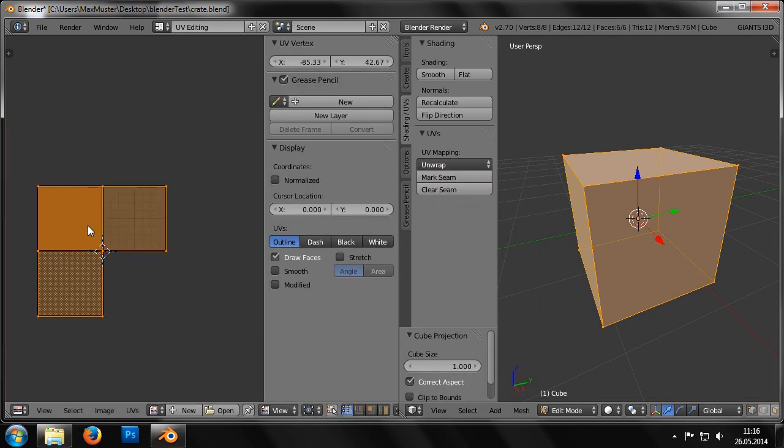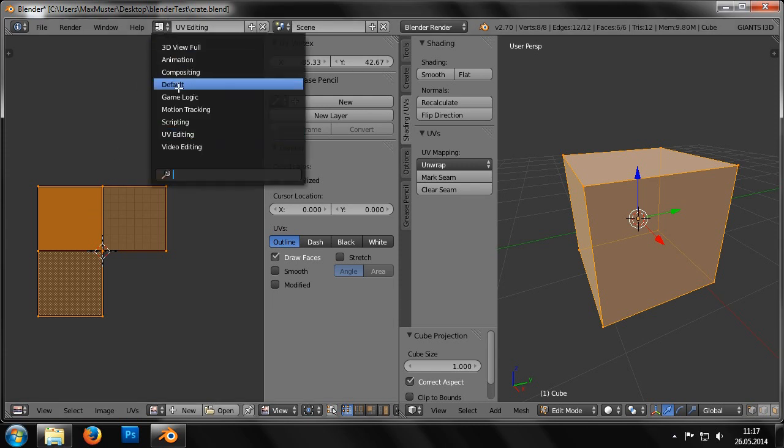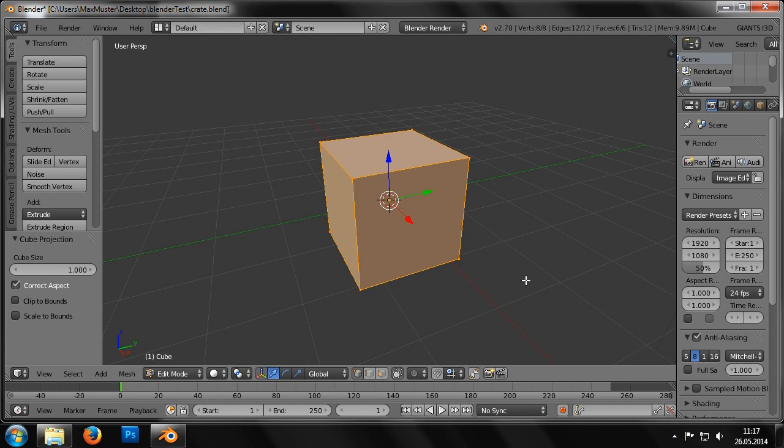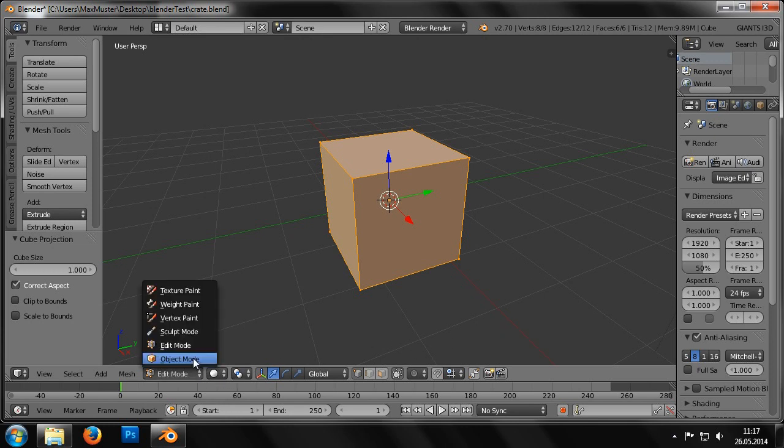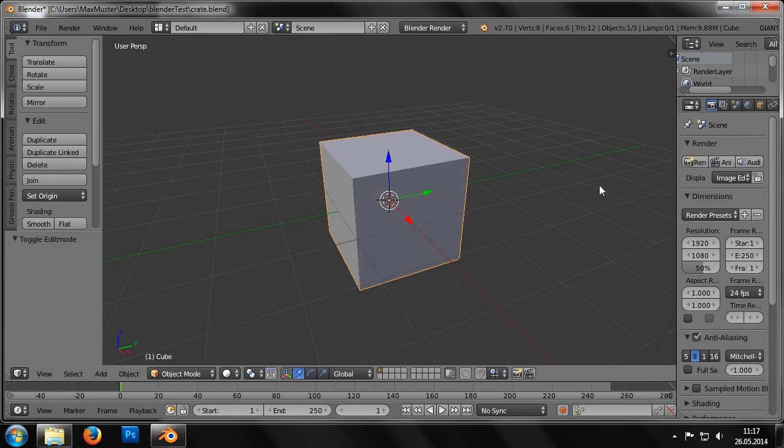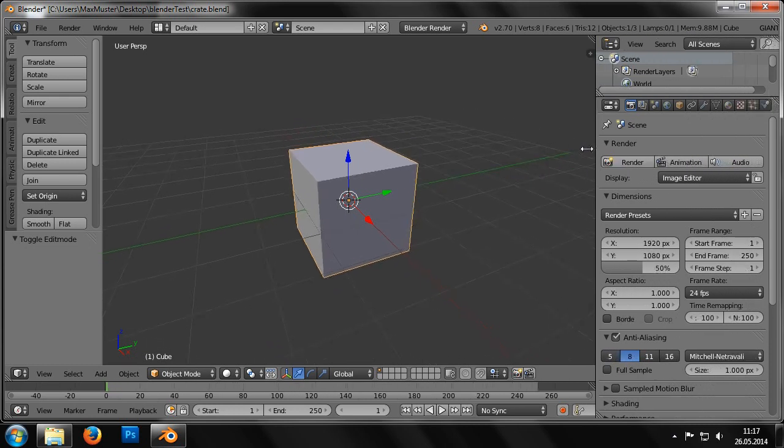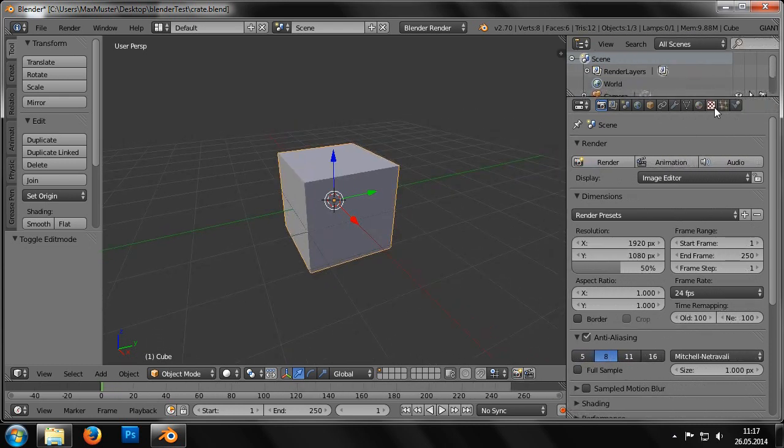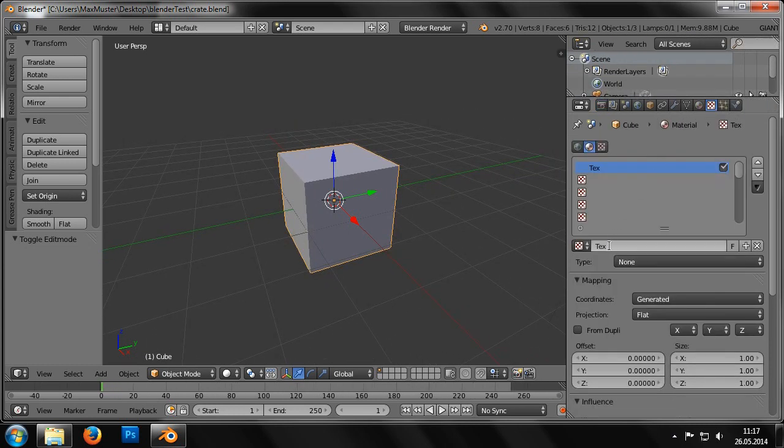We can switch back to the default view and select Object Mode. Now we can create the material for the cube. To do this, we go into the Properties window and select the Texture tab. Here we can see there's already a default texture.